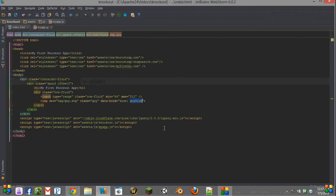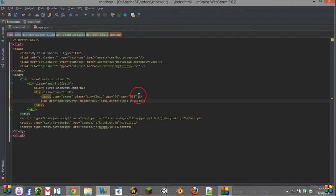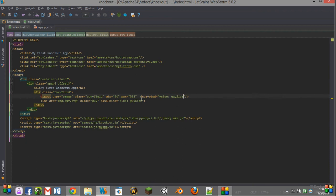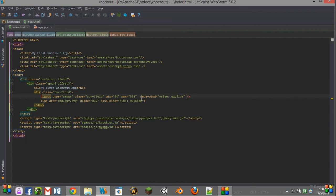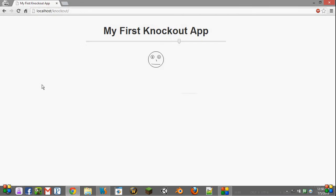So in order to demonstrate that, we're going to data bind our input and say that the value of it is going to be guySize. You see we have the range set. Let's reload this page and see if that works for us.